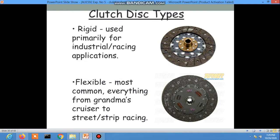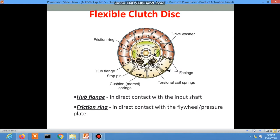The flexible clutch disc has several components: the cushion spring, hub, stop pin, facings, torsion or coil spring, and drive washer. Here is the picture of the flexible clutch disc.